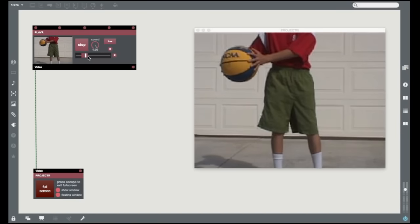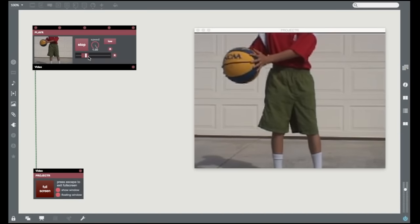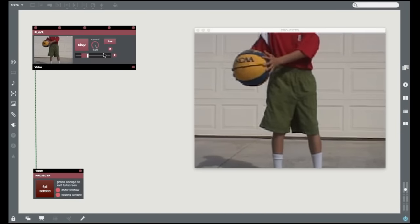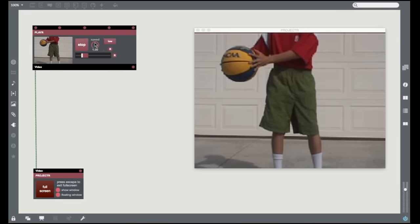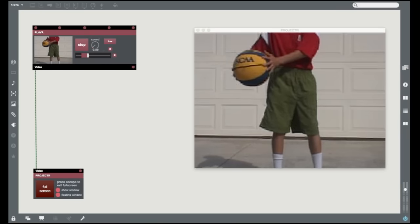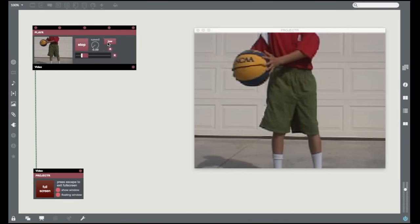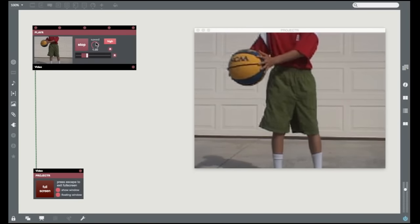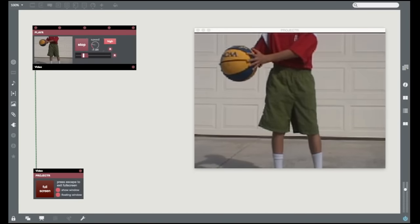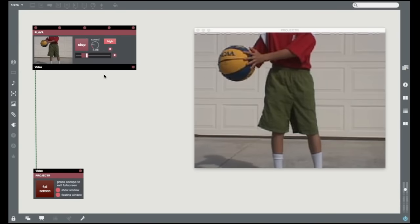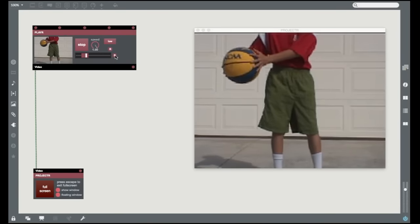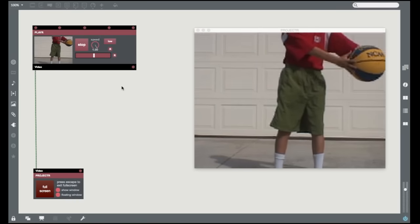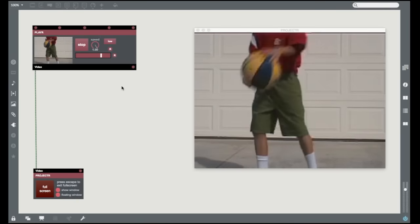The Player module includes controls that let you loop a portion of your movie by clicking and dragging, and you can also change the playback speed. Remember, negative speed plays the movie back in reverse. You can also select regular or high-speed playback, and you've got a Reset button to reset your movie to normal playback forward at full speed.